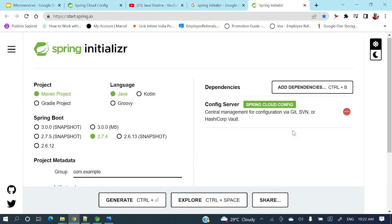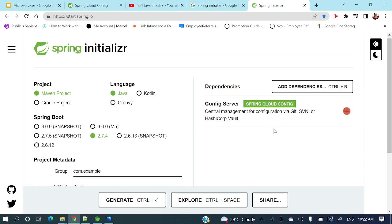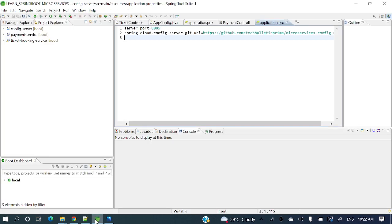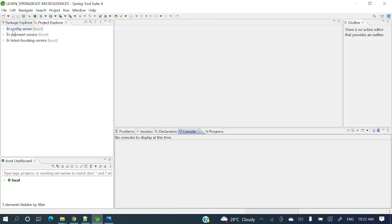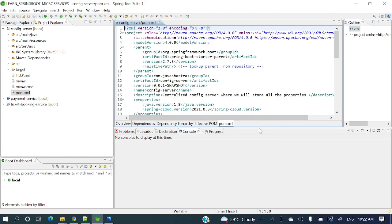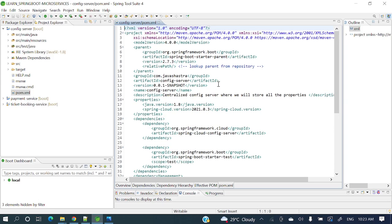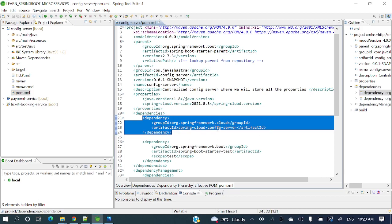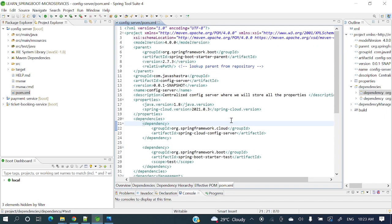After generating, import the Maven project into your IDE. I've already generated and imported it to save time. Let's explore the project. Looking at pom.xml, you'll see the spring-cloud-config-server dependency is present, along with some other dependencies.